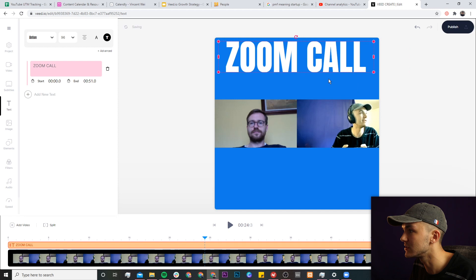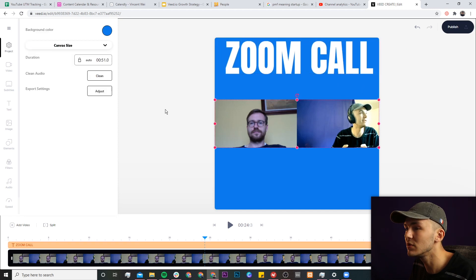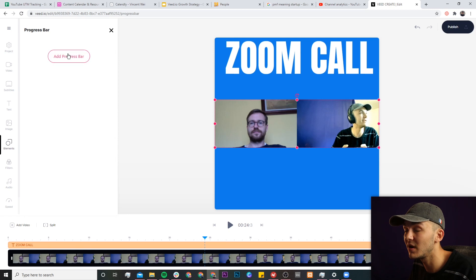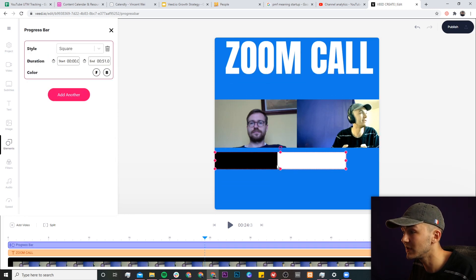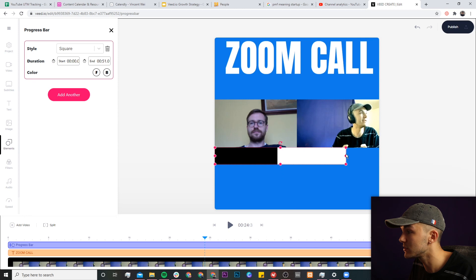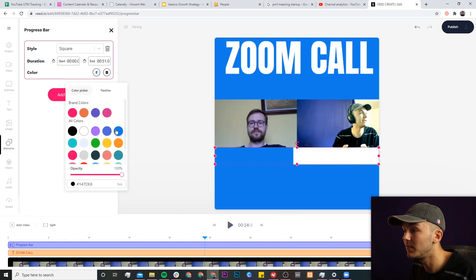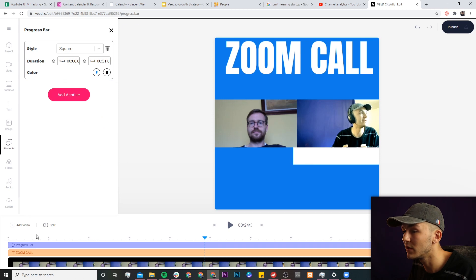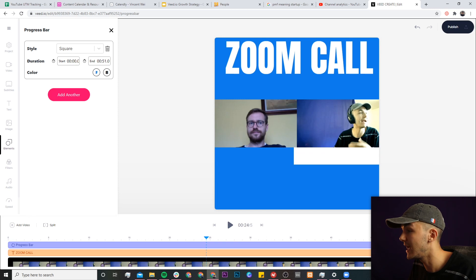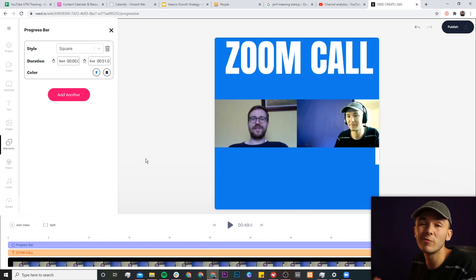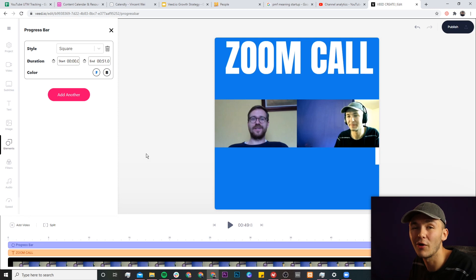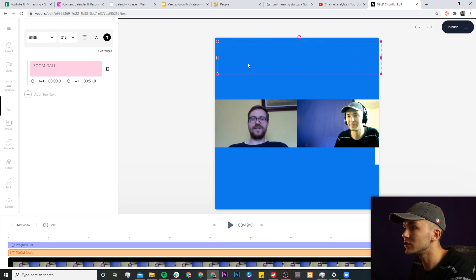The next thing I'm going to do is add a progress bar. Under the elements tab I click on progress bar and then click add. A progress bar appears on the screen and I can place it anywhere I want — I'm going to place it just below Anthony and me and make the front color blue so it matches the background. At the beginning of the video the progress bar will be at the start, in the middle it will be halfway through, and at the end it will be towards the end. It just lets people know roughly how long the video is and how long they have left.